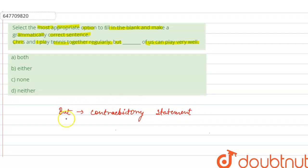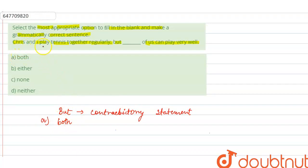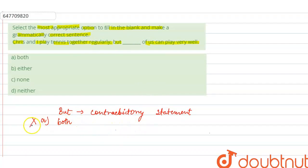So we have to look at options. If we look at options, we can't put positive meaning. The sentence would be: both of us can play very well. But here we have a contradictory statement, so this one is incorrect. Here we have 'but' used, so a negative statement.